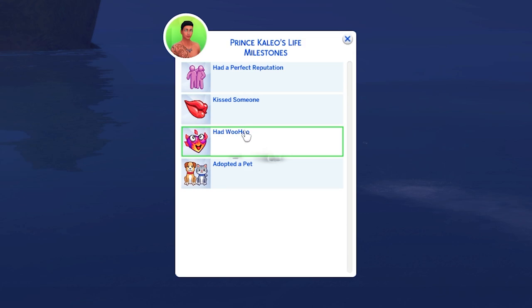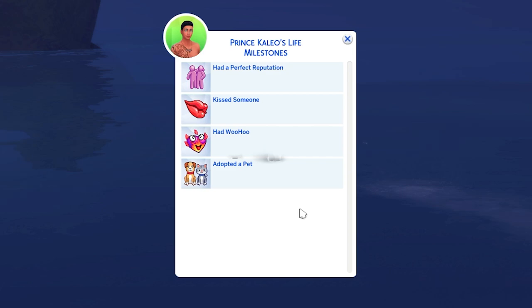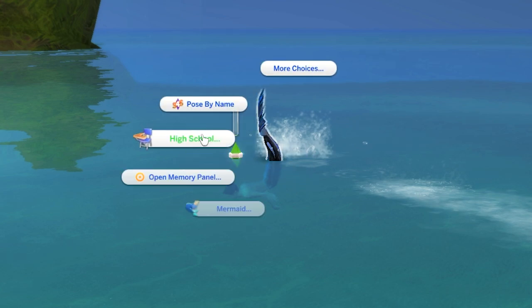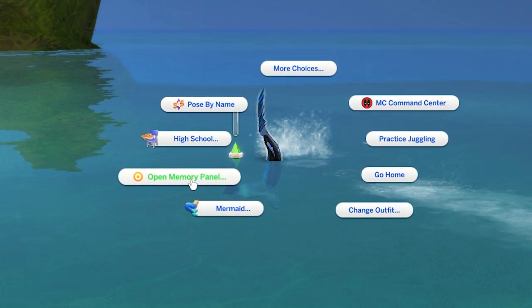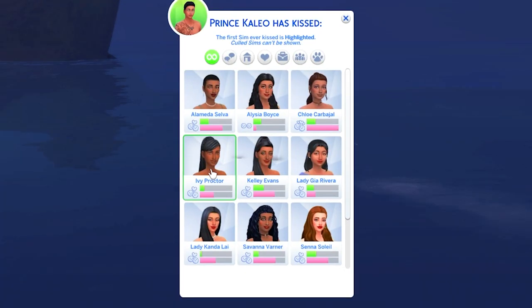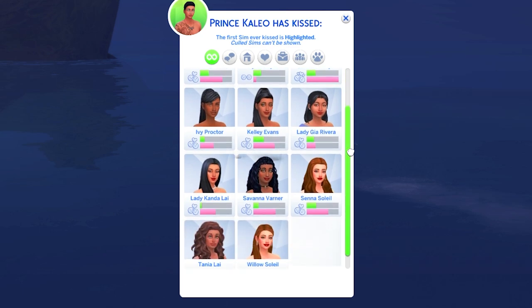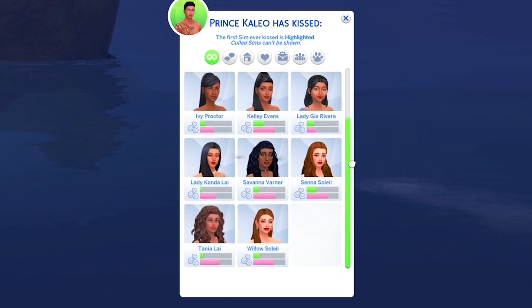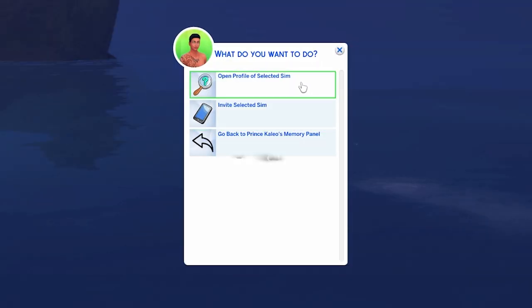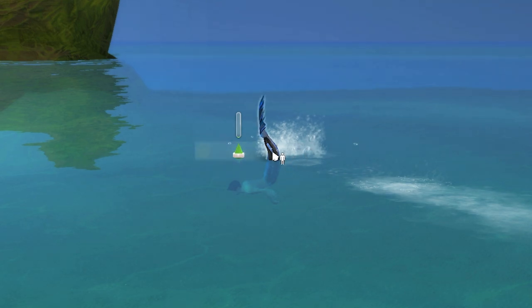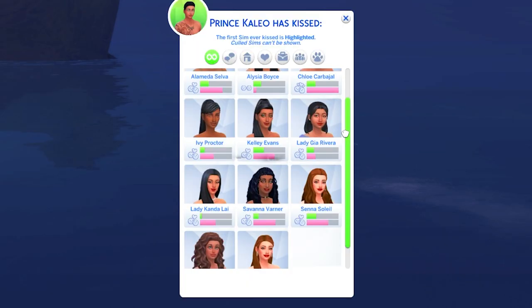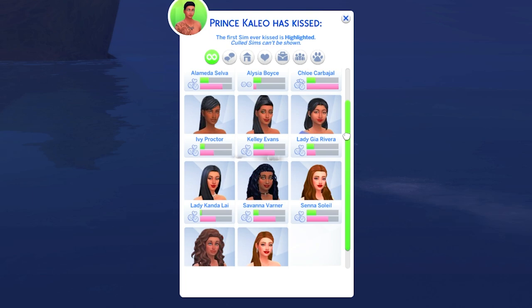It looks like things such as where you were born might only populate for newly born babies in your game. But we do have 'Kiss Someone,' 'Had Woohoo,' and 'Had a Perfect Reputation.' There's also a pet-related entry, though they haven't adopted a pet, so I'm not sure about that one. If you go to 'Kiss Someone,' it shows everyone he's kissed fairly recently. If you click on one of the people, you can open their sim profile or invite them over. It already keeps track of who your sim has a history with.